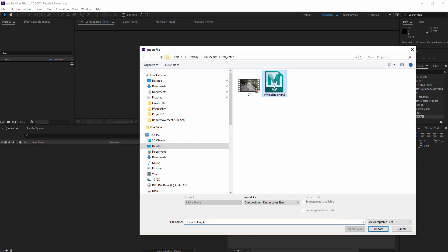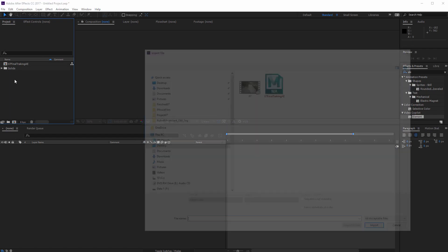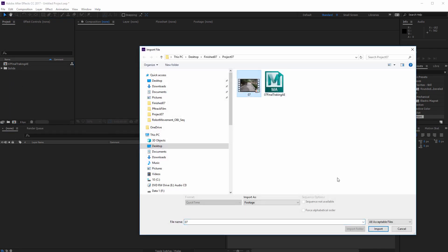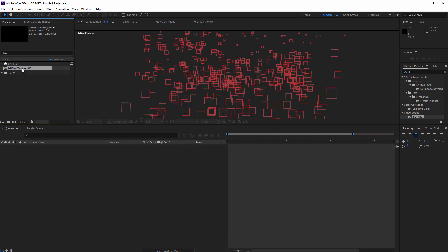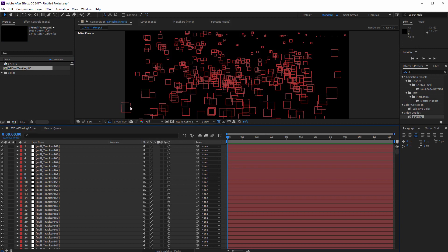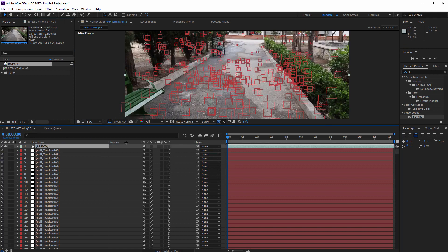First of all, double click here to import all of your tracking data that you just exported from PFTrack. Wait a few seconds, double click here again and import your video. These are all my tracking data — the bigger the squares, the closer they are to the camera.